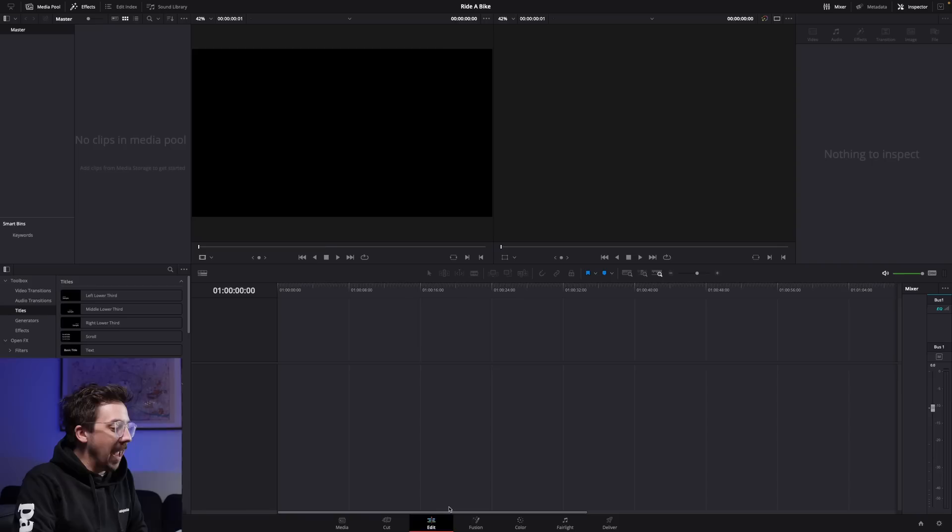The Edit tab here is third from the left. This is where we'll spend most of the time today. This is where we will complete our edit. I'll come back to this very shortly and run you through everything you need to know on this page.